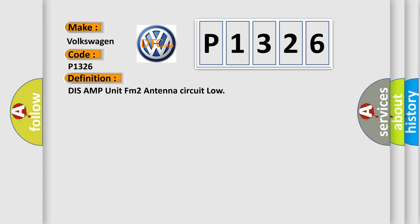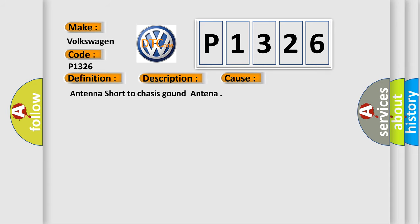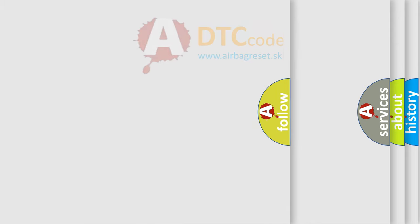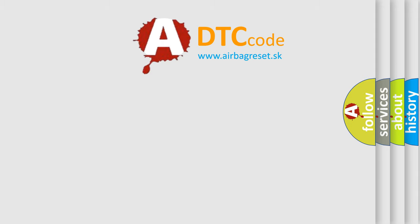And now this is a short description of this DTC code. This code is set when antenna circuit shorted to chassis ground. This diagnostic error occurs most often in these cases: antenna short to chassis ground. The Airbag Reset website aims to provide information in 52 languages.